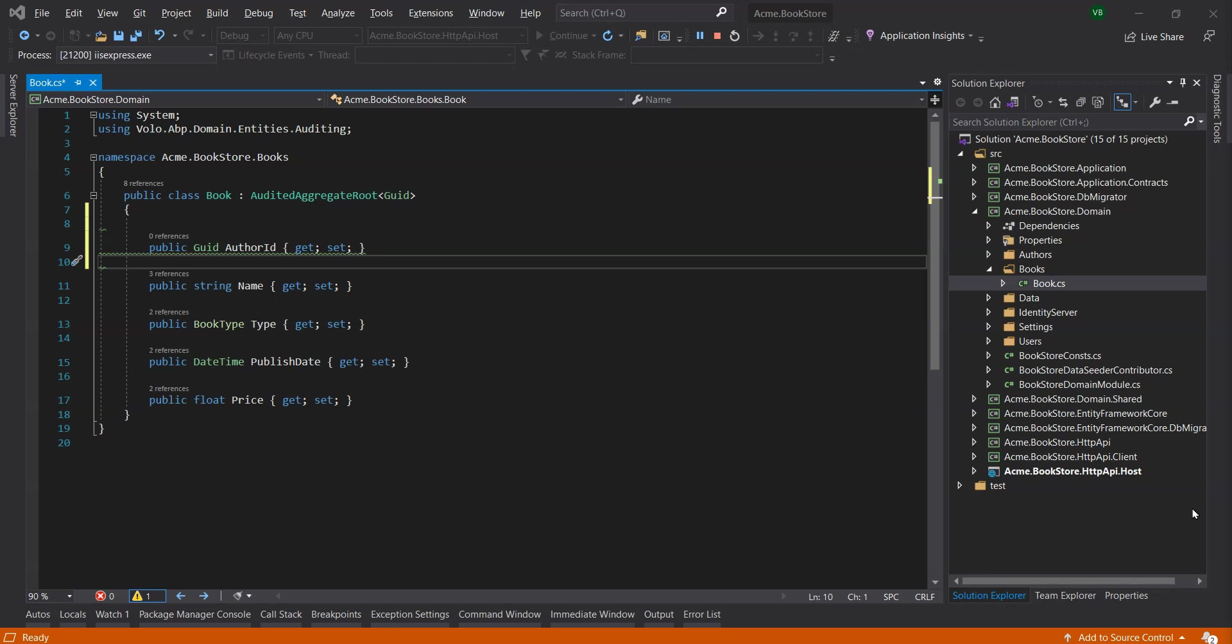If you haven't published your application to the production yet, you can just delete existing books in the database, or you can even delete the entire database in your development environment.